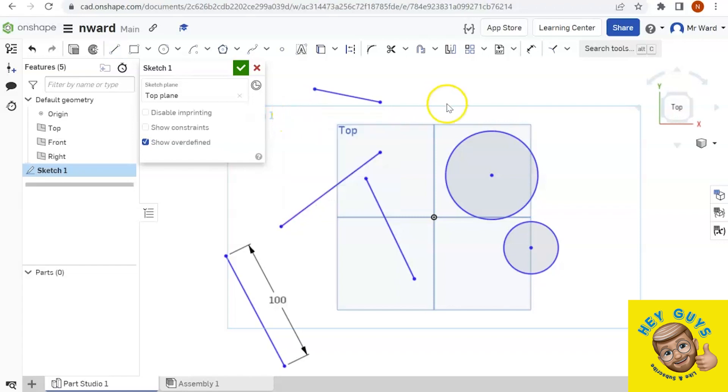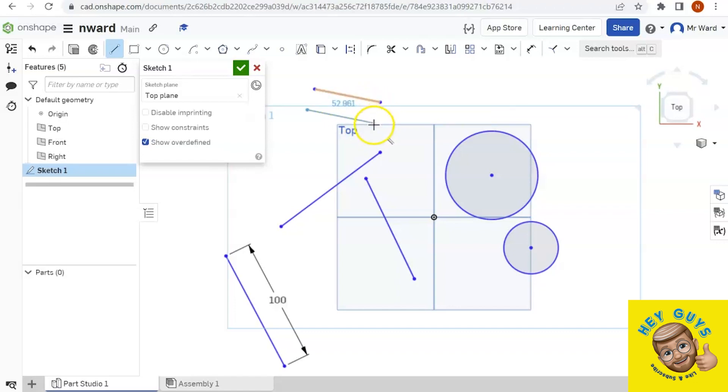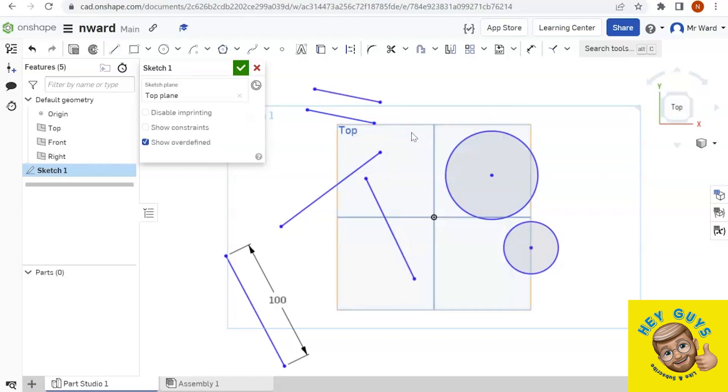All right. Additionally, I could accidentally apply an equals constraint if I'm not paying attention to what I'm doing. Maybe right there, now I'm equal. Maybe that's not what I wanted. So you've got to pay attention to that, guys.